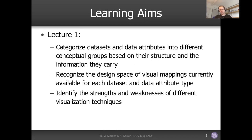You should be able to recognize the design space of visual mappings available for each dataset and attribute type, since different data types require different visual mappings. You should also identify the strengths and weaknesses of different visualization techniques, because there is no silver bullet — different techniques and mappings have their strengths but also their weaknesses, so they won't work all the time.